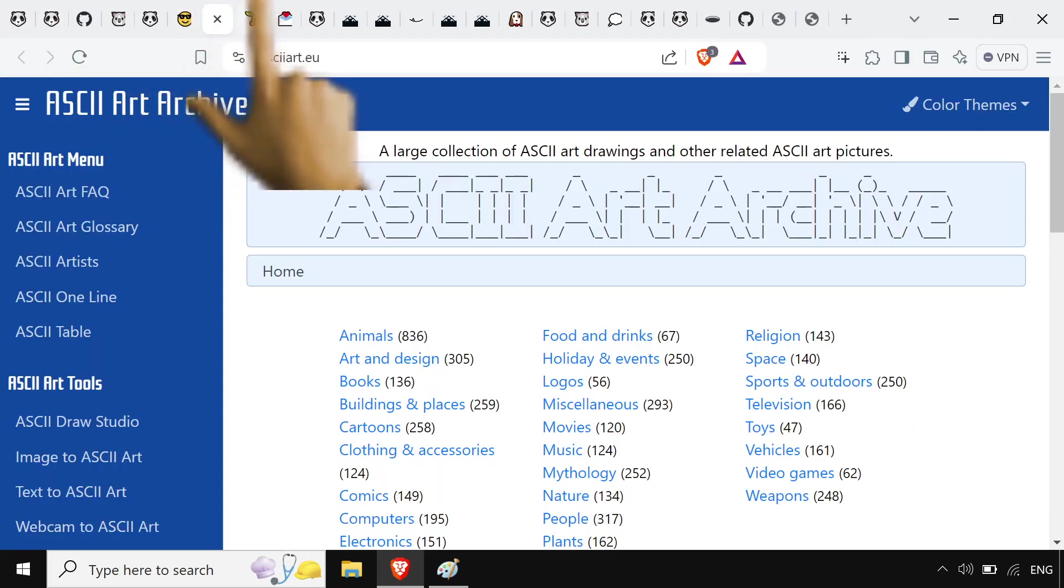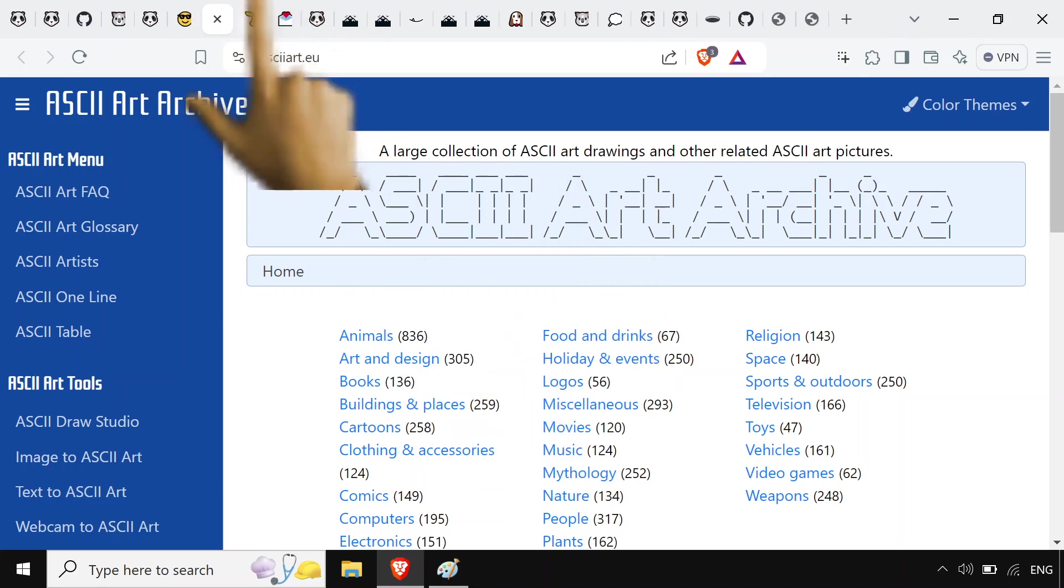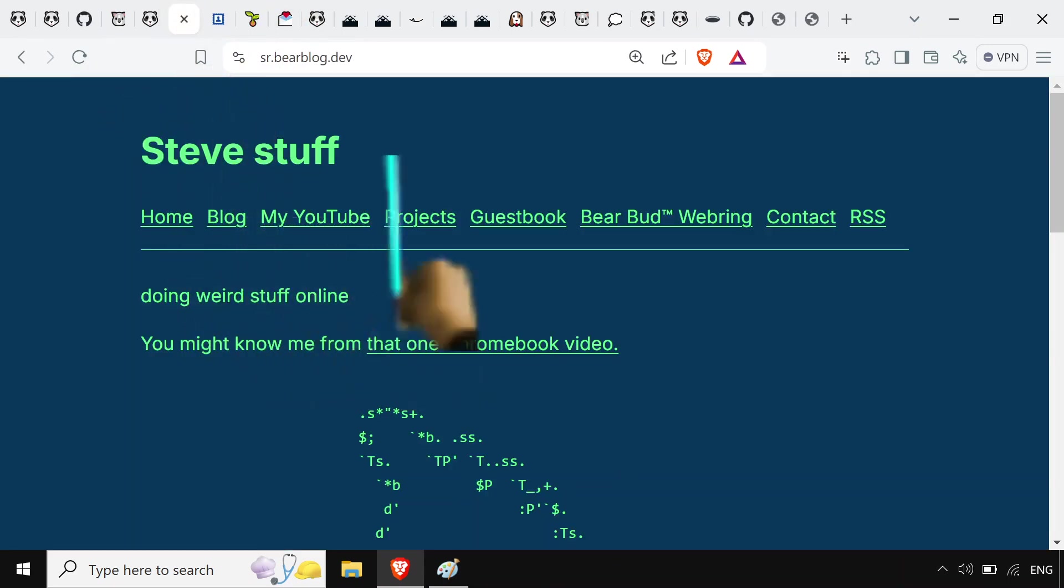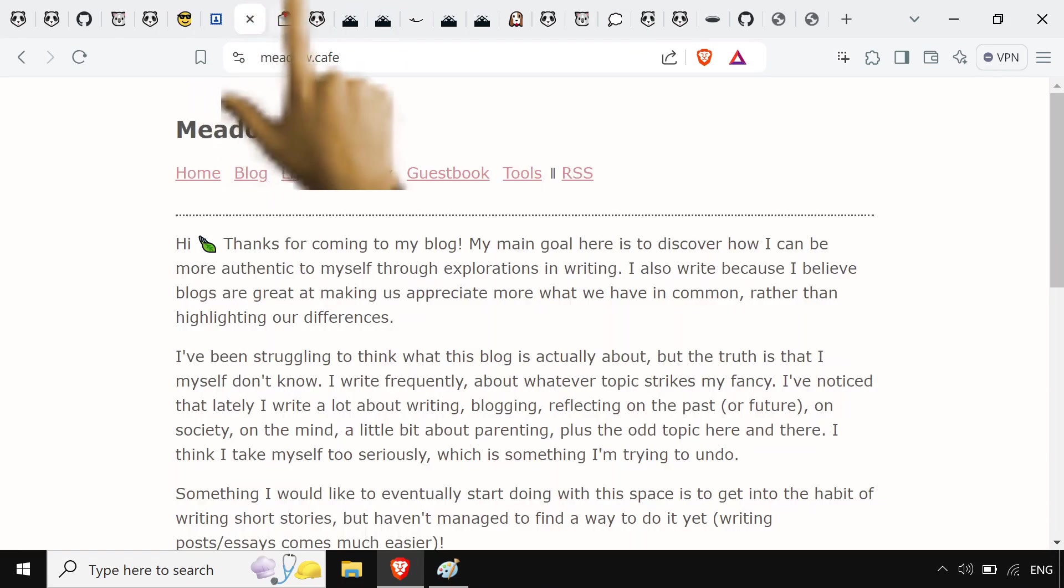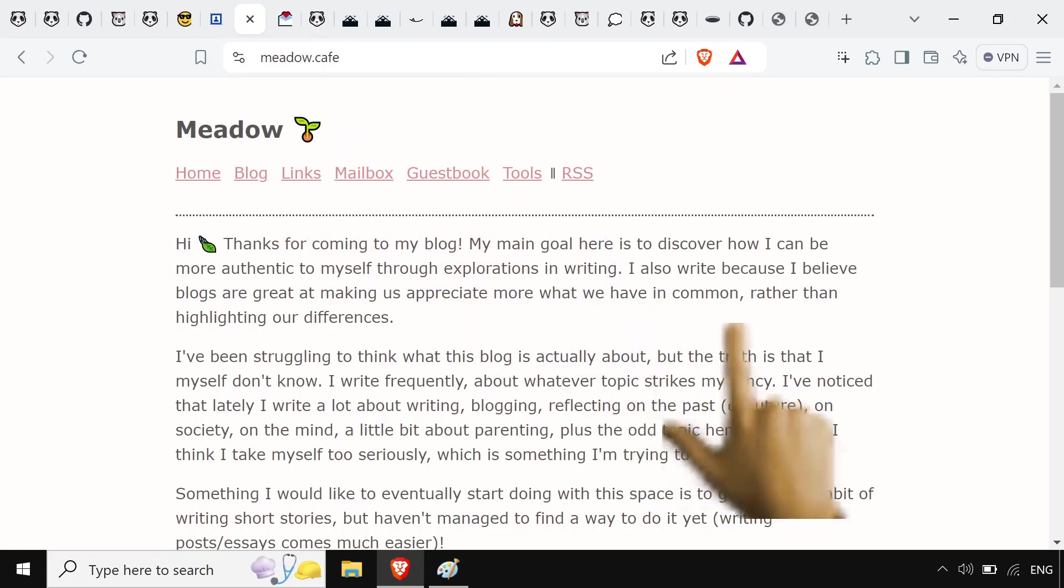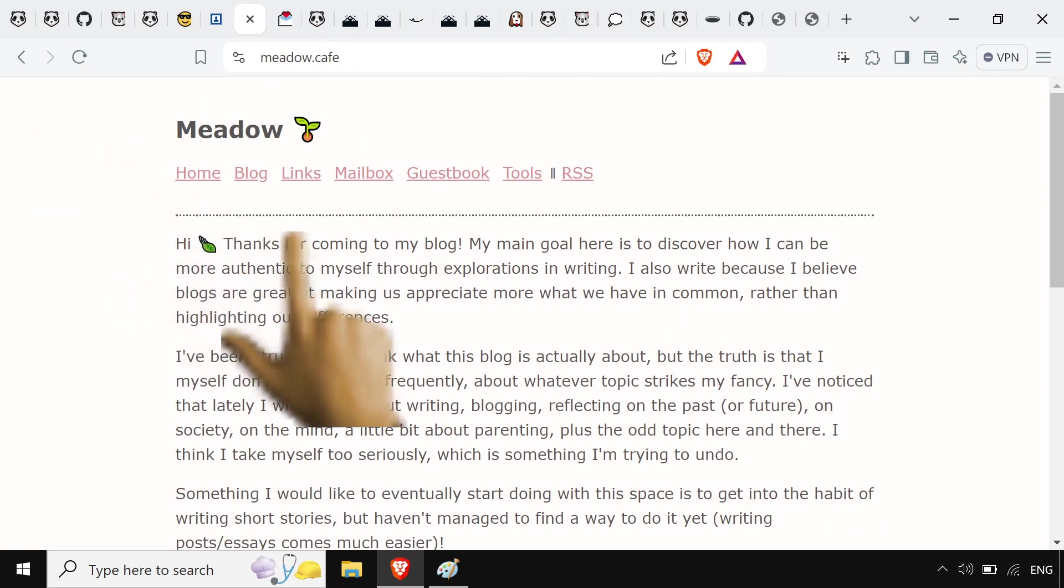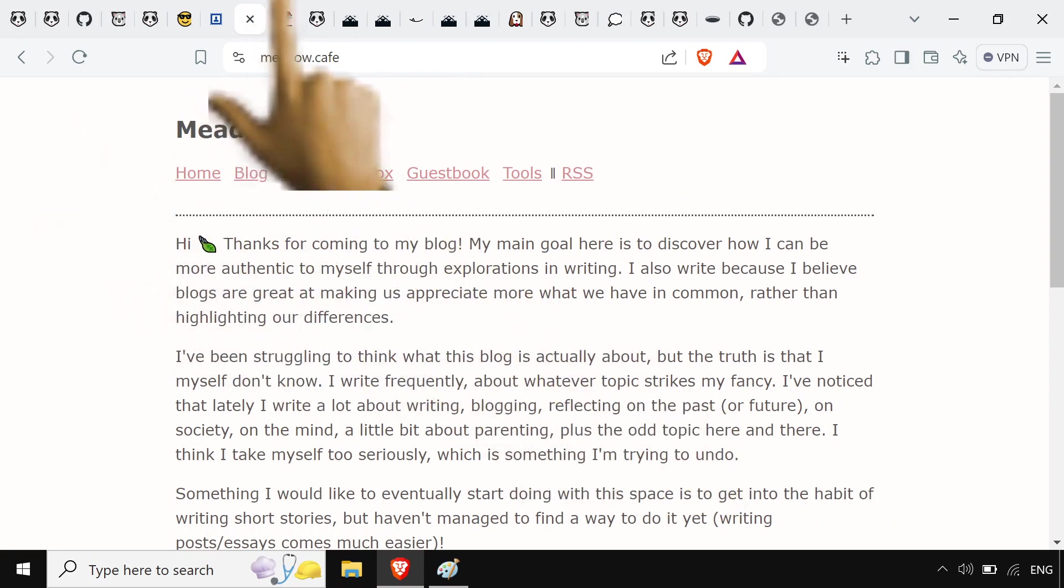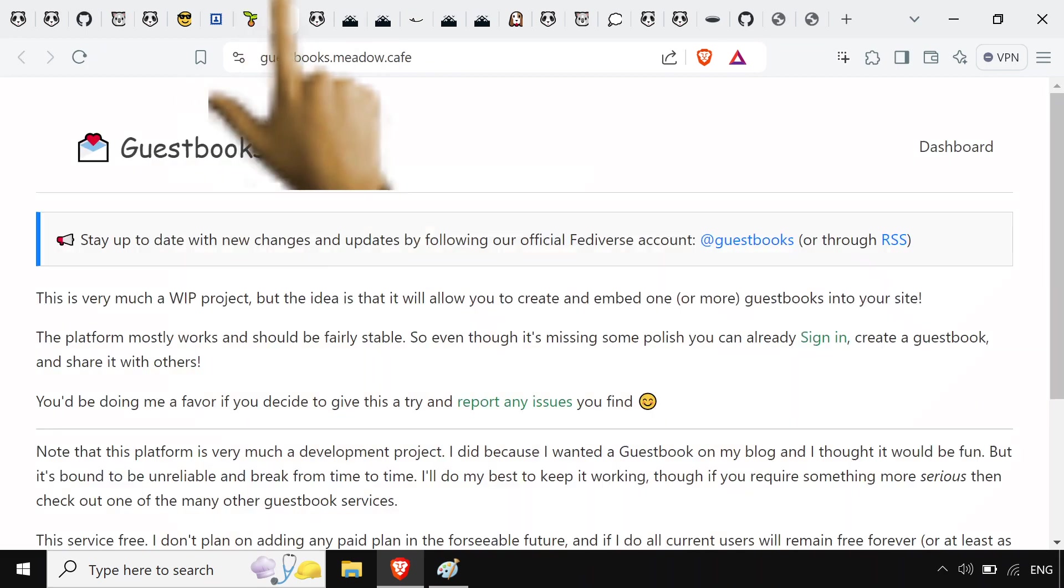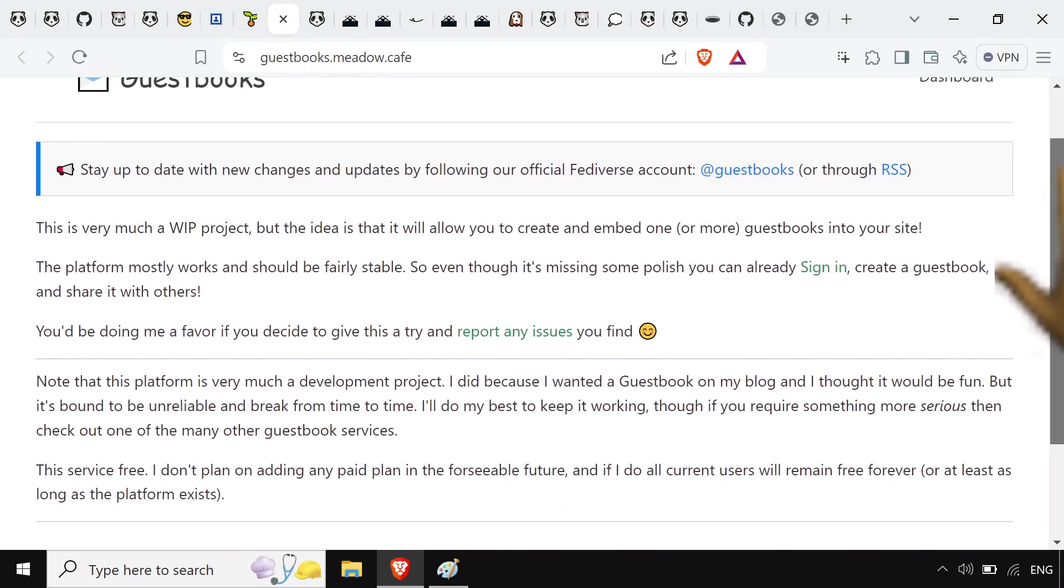So, oh yeah. This is what I use for ASCII art. I've also got this nice guestbook right here. So if we take a look at meadow.cafe, this meadow person seems to make a lot of really cool extensions and other things you can use. So I signed up for a guestbook.